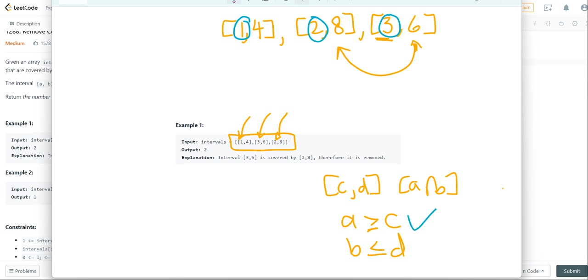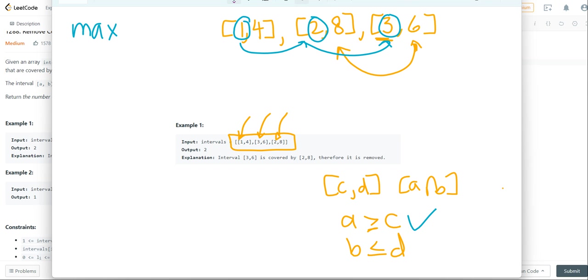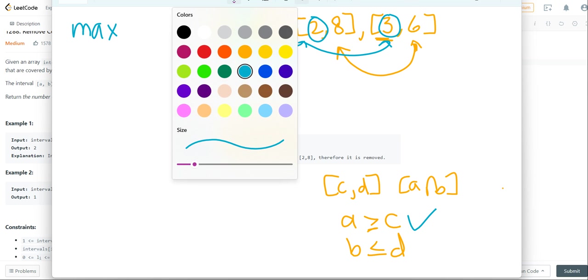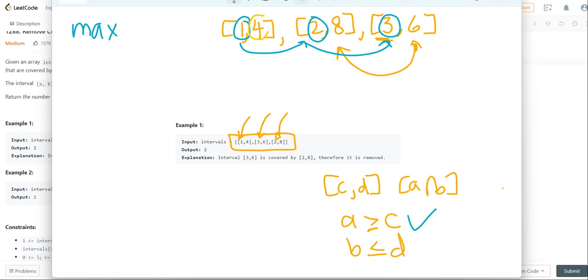So we have it sorted, we know that the first elements are in ascending order, and now all we need to do is iterate. So I'm going to create a variable max, and this is just going to contain the maximum last number.